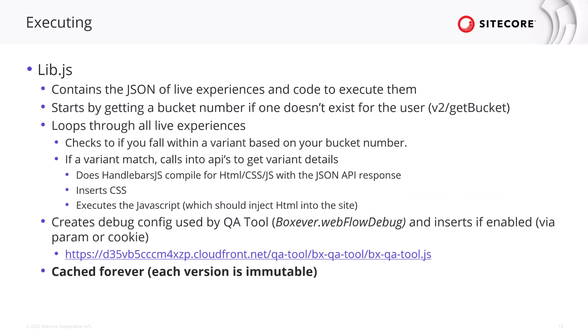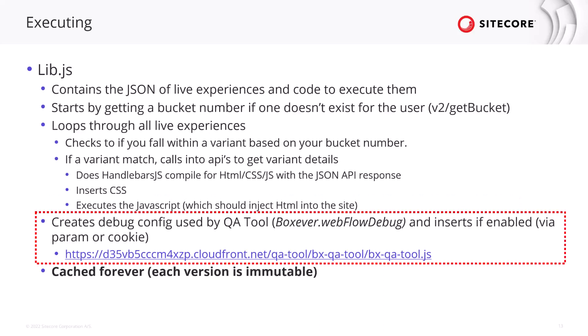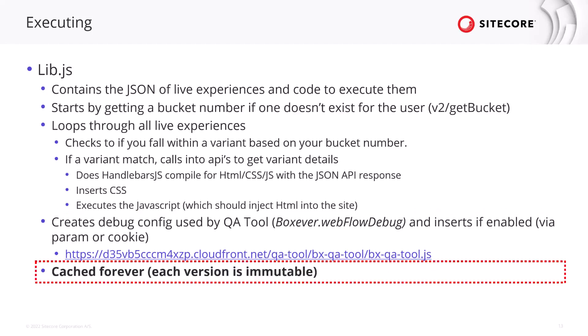This will then insert your CSS into your site as well as execute the javascript which injects the HTML into the site. This also has the logic for creating debug config used by the QA tool and inserts if enabled. So if you have that query string in your path or if you have that cookie then it will inject it and these files are cached forever so they're immutable. Basically every time you release a new web experience a new lib file gets created and then that lib file is cached forever.